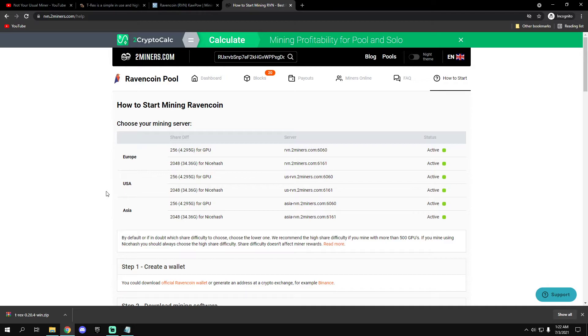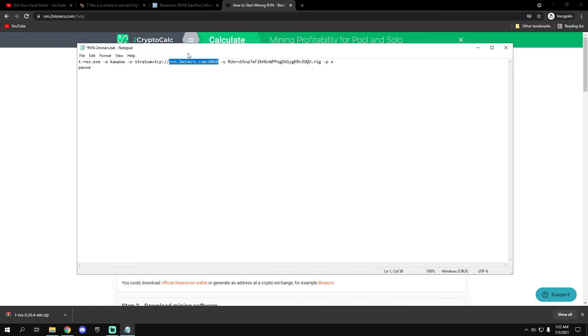For USA just copy this and then paste it right here, and that's it.